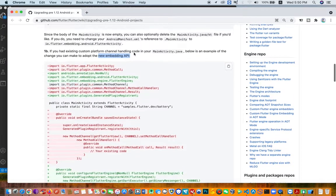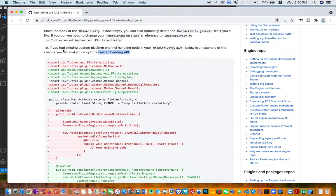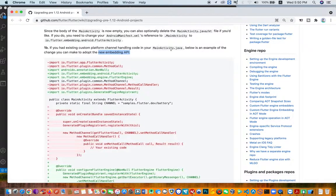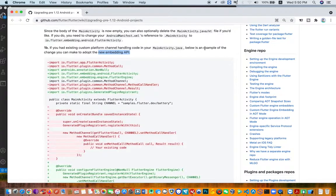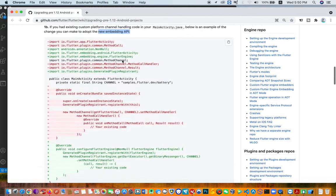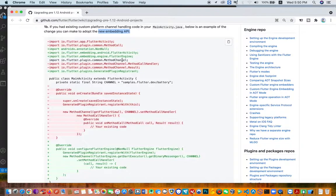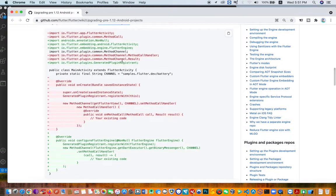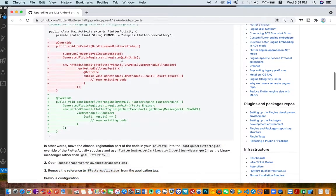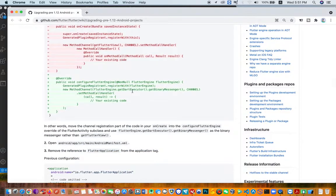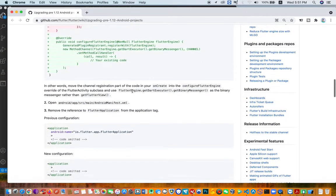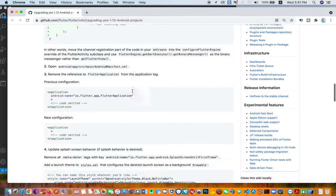If you had existing custom platform channel handling code in your project, below is an example of how to change and adapt to the new embedding API. So if it's a simple project, you use number one.